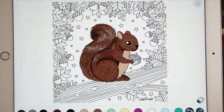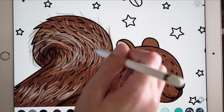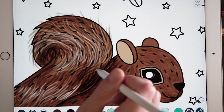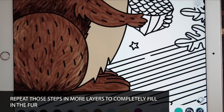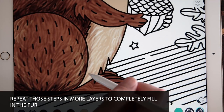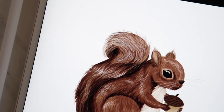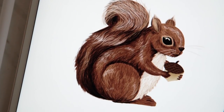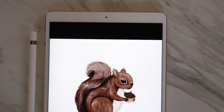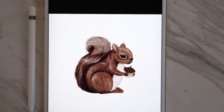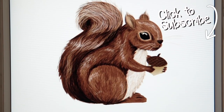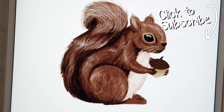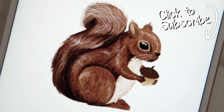That's it — just continue in that same manner for the rest of the drawing. Here is the squirrel with a few more layers of fur added. You can apply these ideas to create fur on cats, dogs, horses, bunnies, and even human hair. If you'd like to see more tutorials like this, don't forget to subscribe to the Color Therapy YouTube channel. Thanks for watching — you can get the Color Therapy app for free on the App Store.